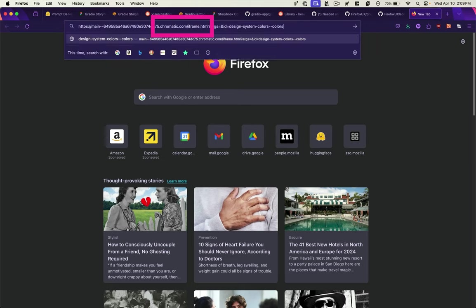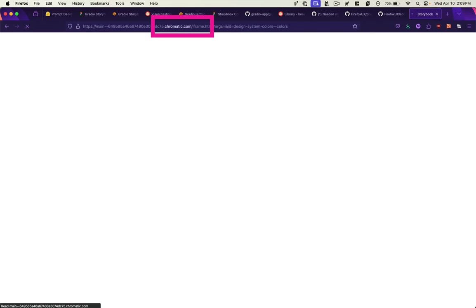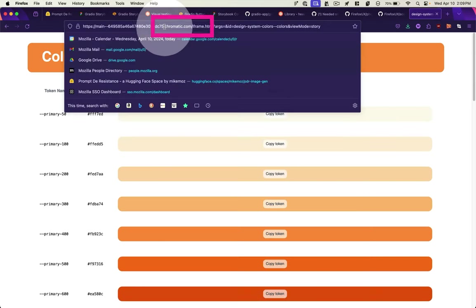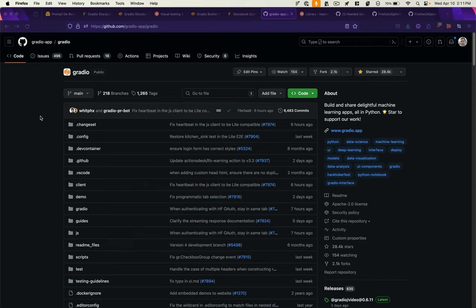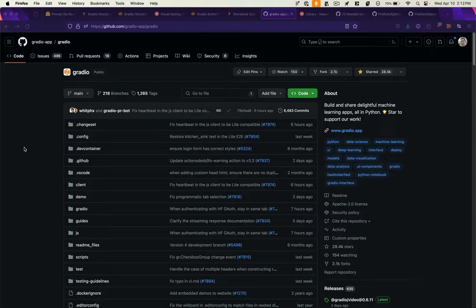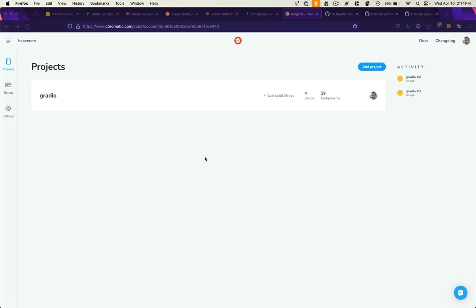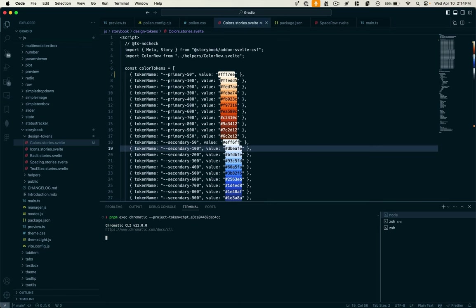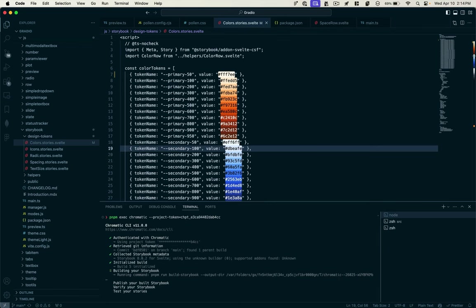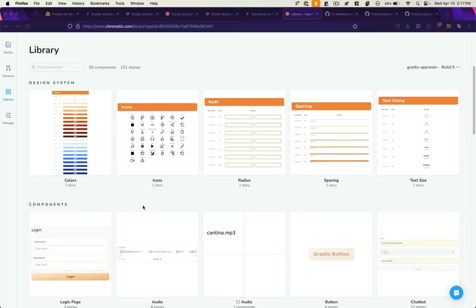Now it just so happens that Gradio uses Chromatic for its own UI design system. Because of that, what we're able to do, given the fact that Gradio is an open source repository, is clone this repo, set up our own Chromatic project, and deploy our code to Chromatic. Once we do that, we'll have a library of all the Gradio components.